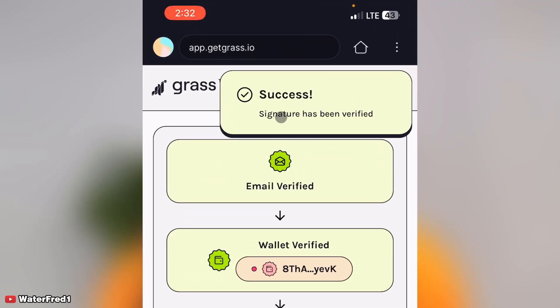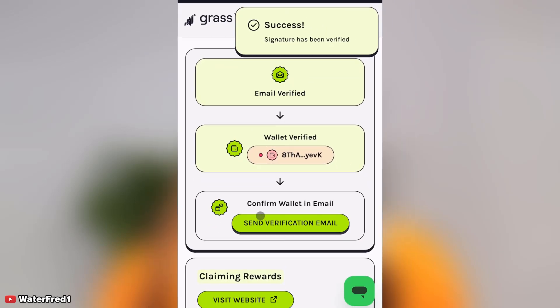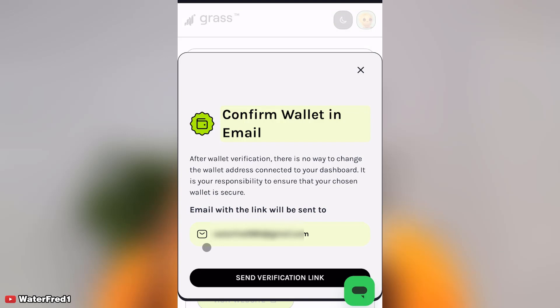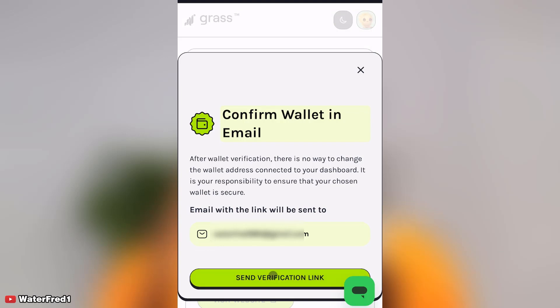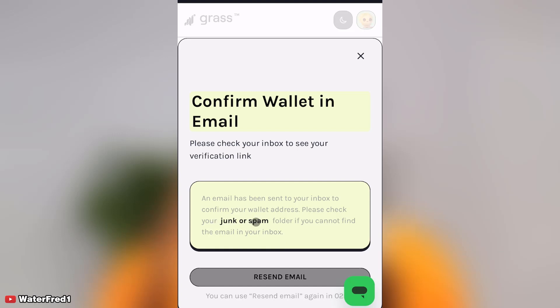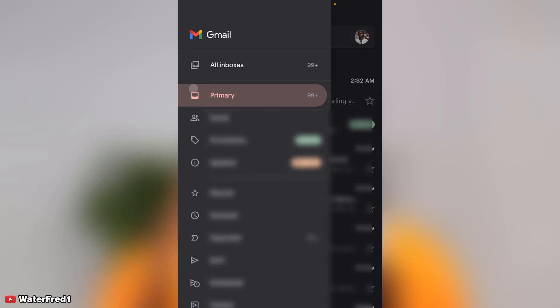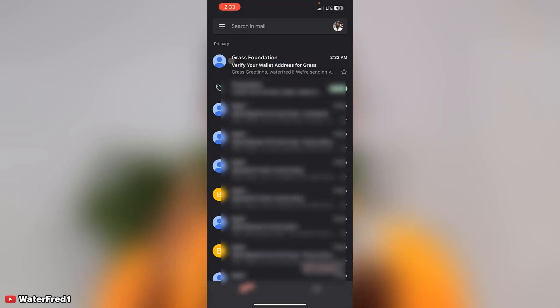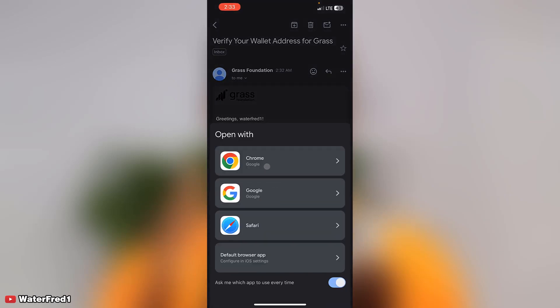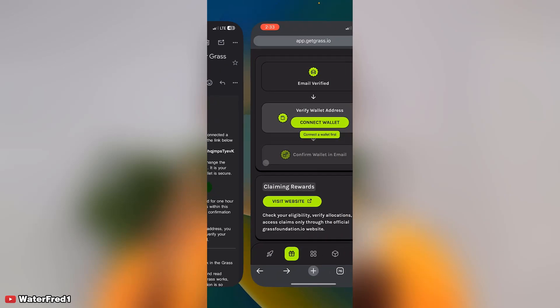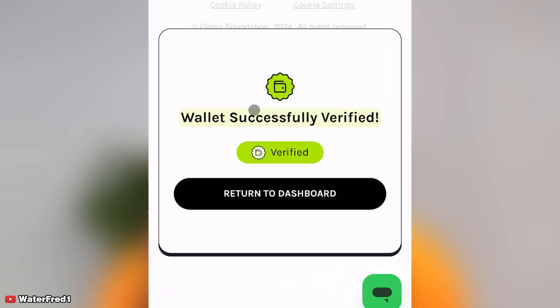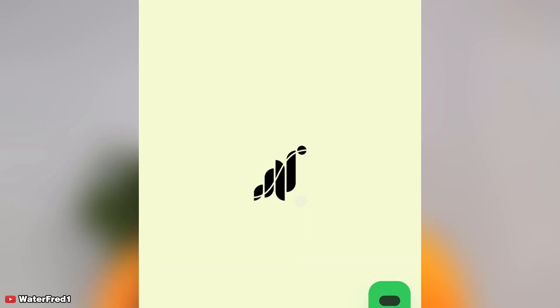You can see success, signature has been verified. Send verification email. So I'm going to check my email right now. Remember that if you don't see it in your inbox, you can check your spam or your junk folder. You can see it right here that the email is right in my inbox, but if it's not there, you can come down here and check your spam folder. Wallet successfully verified. So I click on return to dashboard.